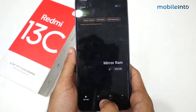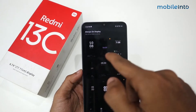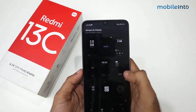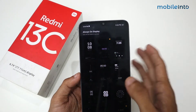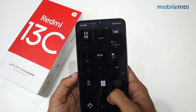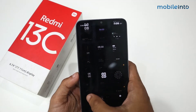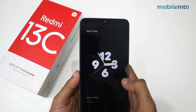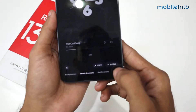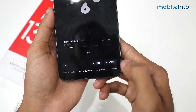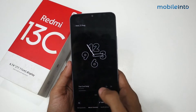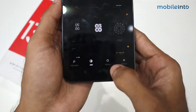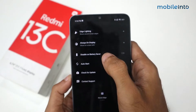Just click on AOD and you'll see we have a lot of Always On Display options — just select any of them. I'm selecting this one, then click Apply. Go back again and then go to Settings.